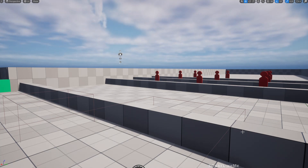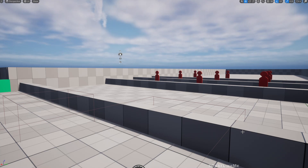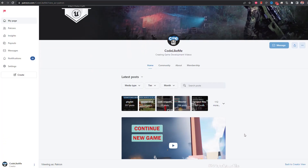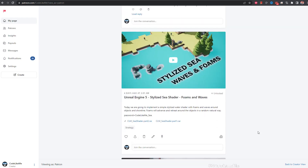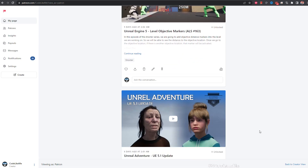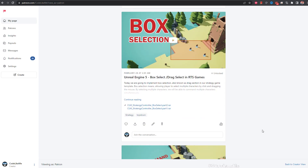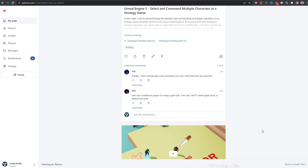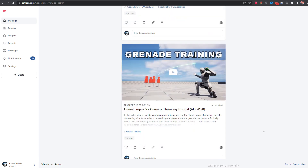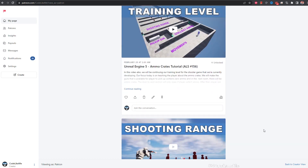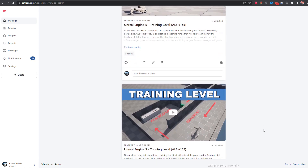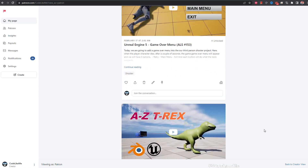That's enough for today. We now have a system to save and load ammo count. Thanks for watching. As always, project files will be available for download on the Patreon page — link will be in the description below. If you'd like to support my work, you can get a membership of the Patreon club. See you in another episode. Goodbye.